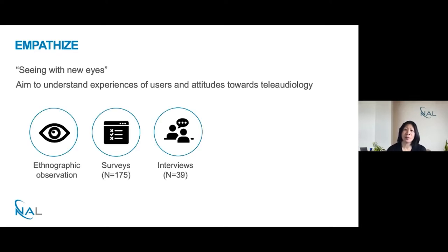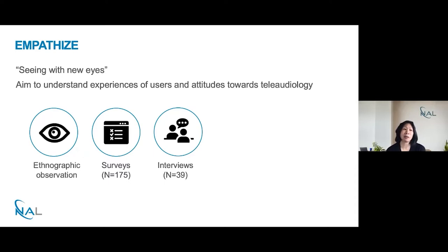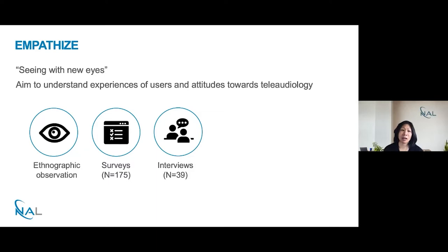We used three main methods. First, ethnographic observation, where we went out and observed actual clinical appointments — assessments, fittings, follow-ups, and also tele-appointments where the client was at a remote location. We wanted to keep a curious mindset, constantly asking ourselves why they were doing things in a certain way and how people were interacting. Having a diverse team really helped with keeping that fresh perspective. We also used surveys to gather insights from a large number of people — 175 survey responses in total. But the problem with surveys is that you can't truly capture someone's emotion from a brief written response.